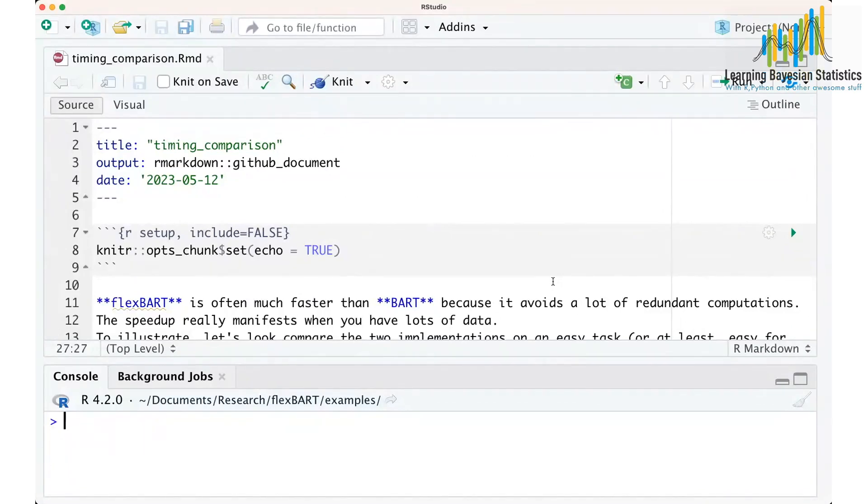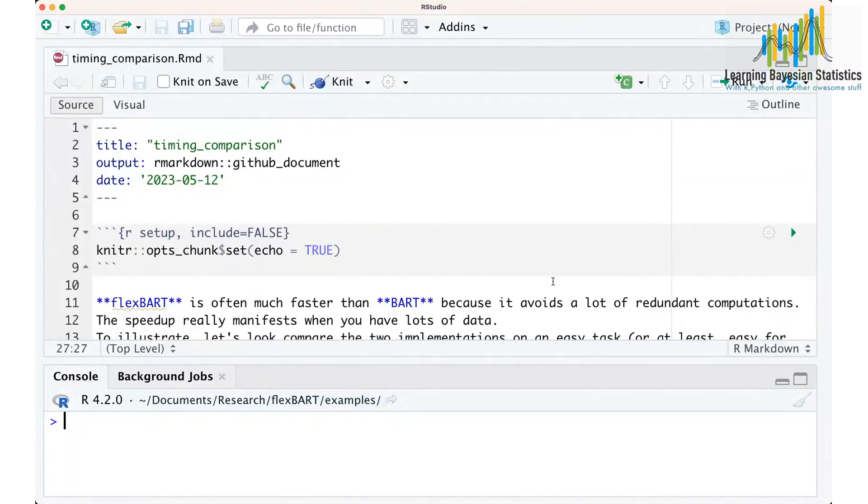Now, a distribution over the set of trees is extremely complicated. It's totally intractable. And so we have to use some sort of MCMC to do any of our posterior inference.